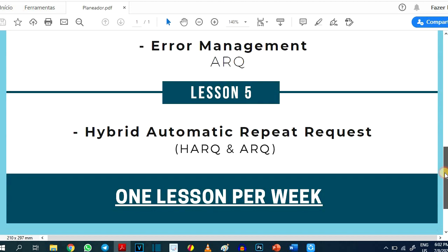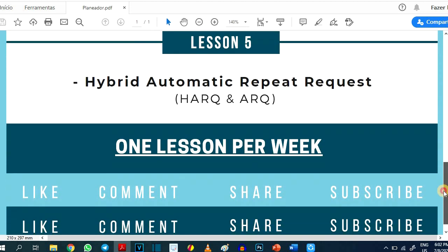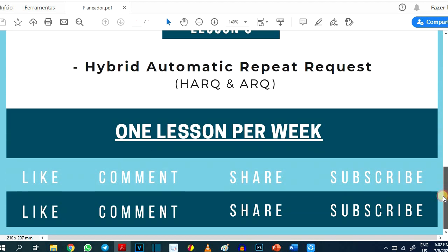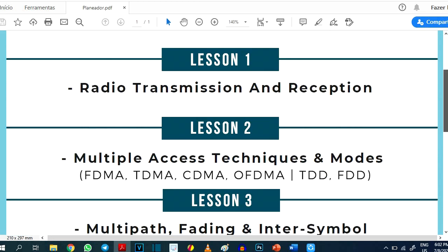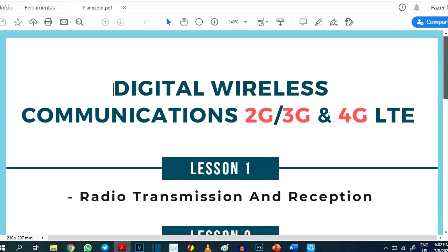I am launching one lesson per week, so it is important that you subscribe and activate the bell to be notified when I upload a new video. Stay home, wash your hands, and take care.